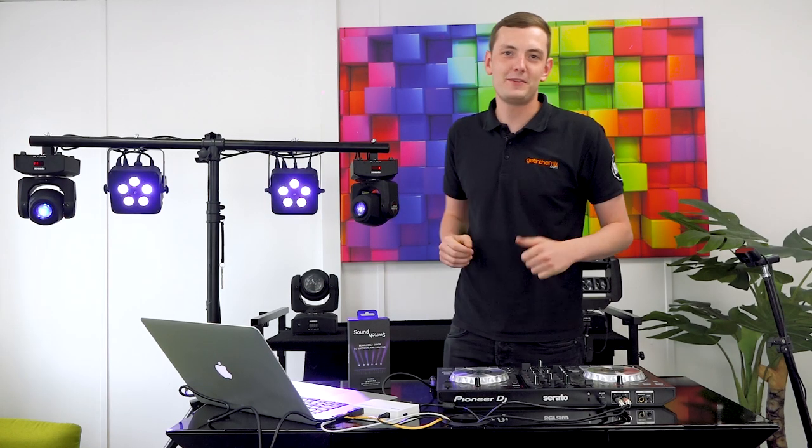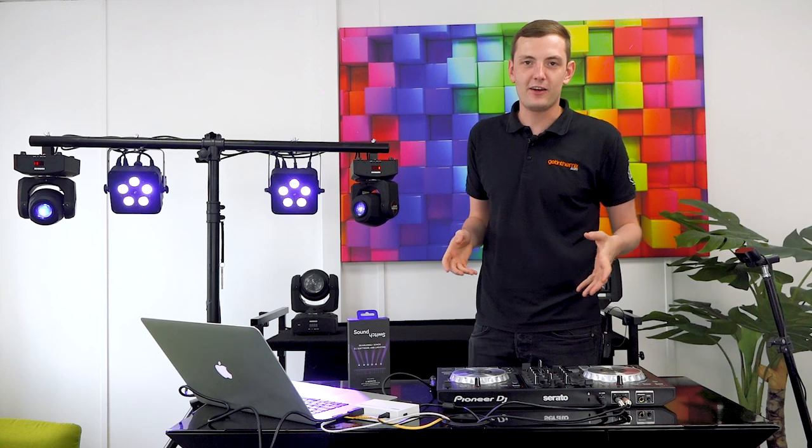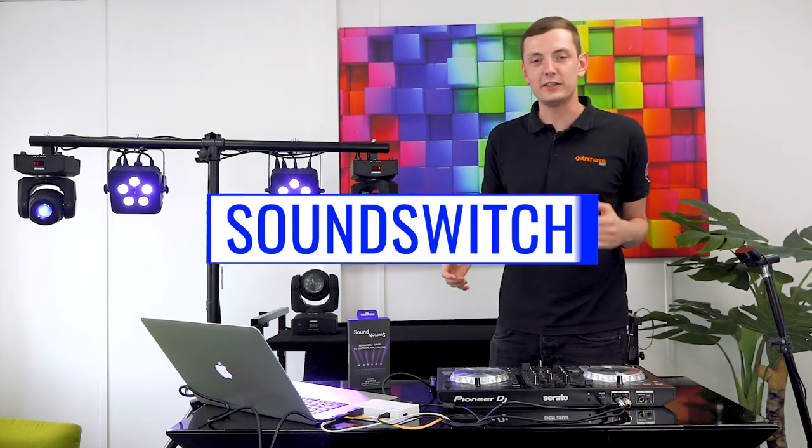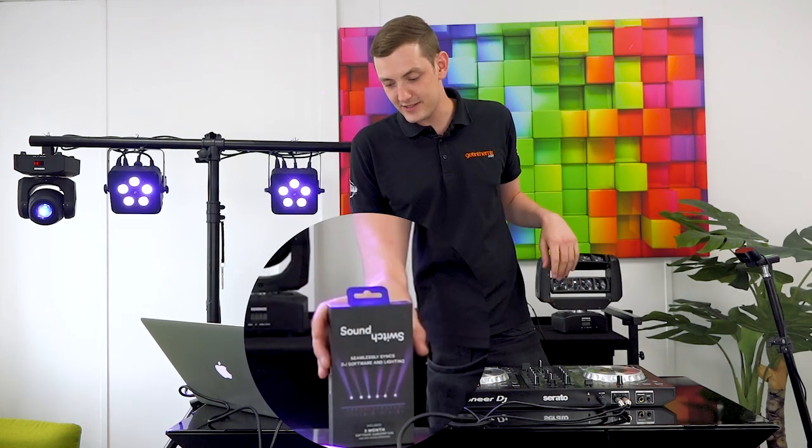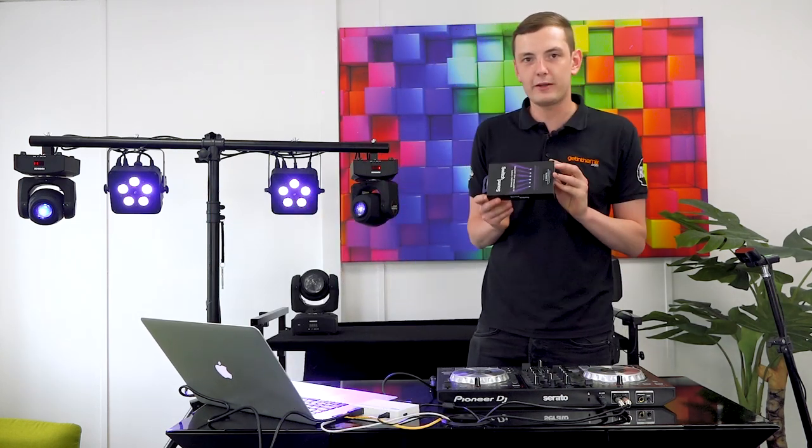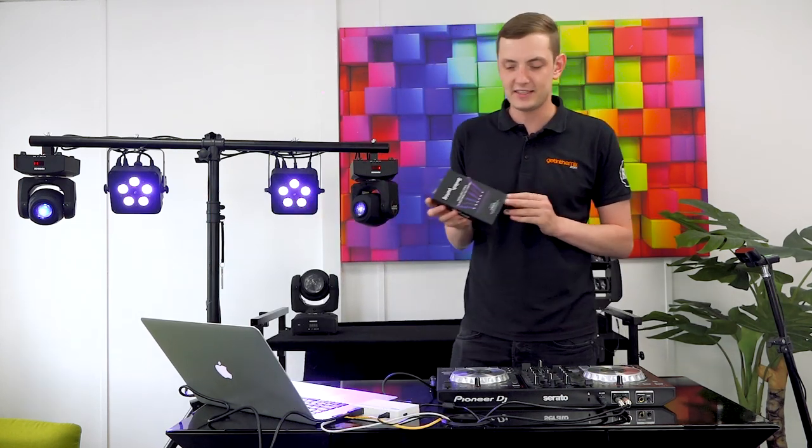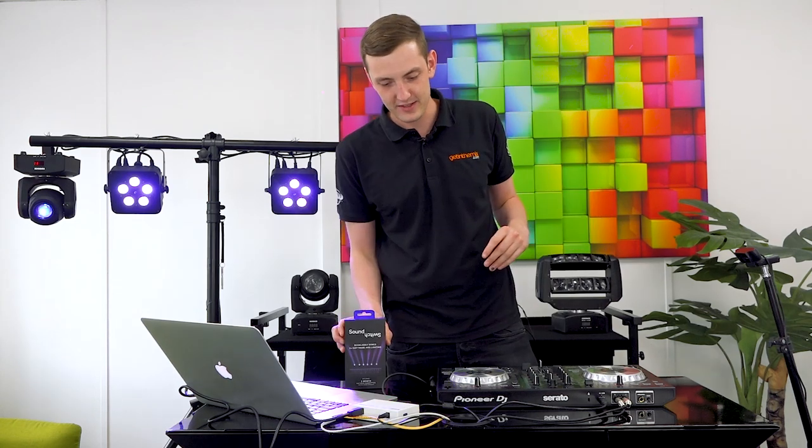Hey guys, welcome to Get in the Mix. In today's video we're going to be taking a look at the SoundSwitch lighting control system and the SoundSwitch Micro DMX interface.